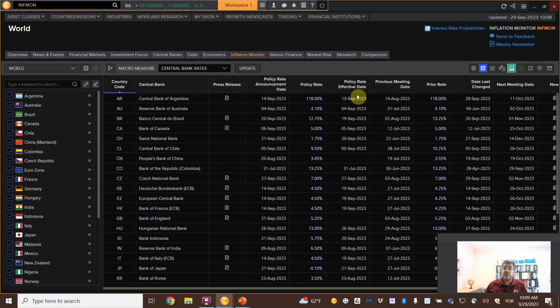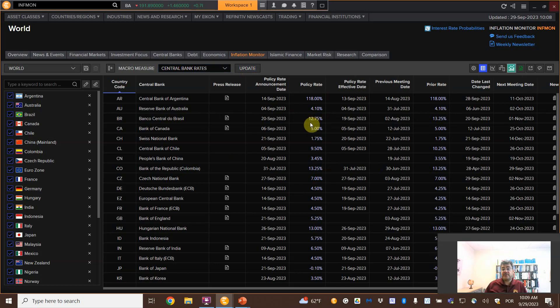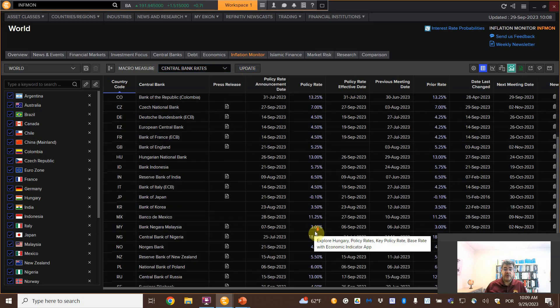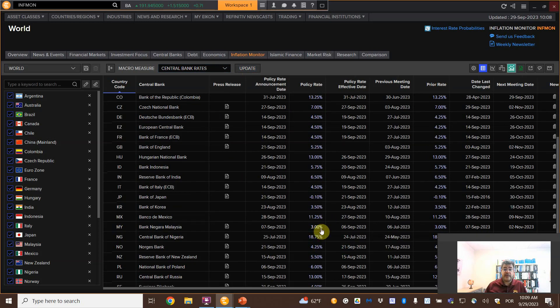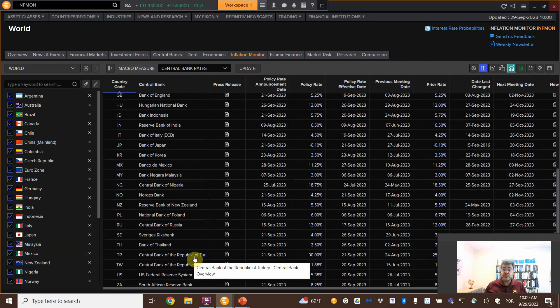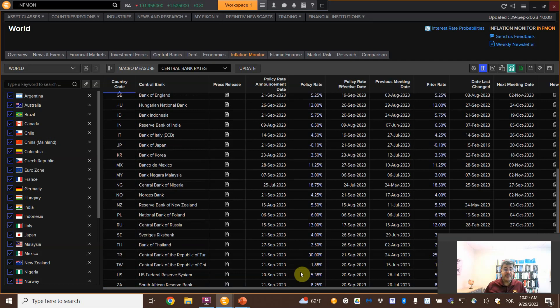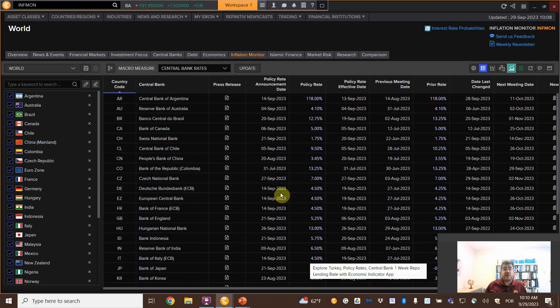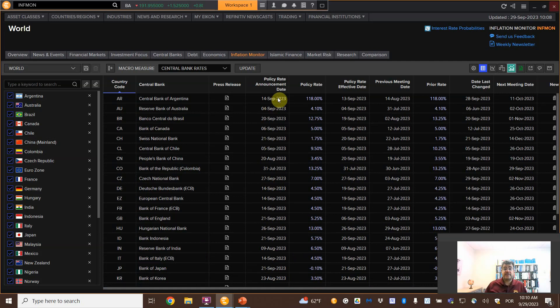So here we have the policy rate, 118% in Argentina, 12.75% in Brazil, my home country 13% on Colombia, 13% on Hungarian central bank, 18% on Nigeria, 30% on Turkey, and then US 5.38%, China 1.88%. So we have tons of central bank rates.